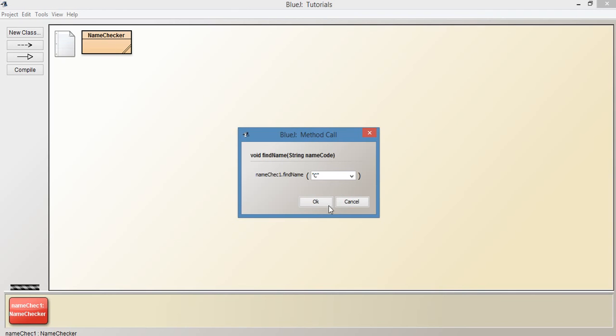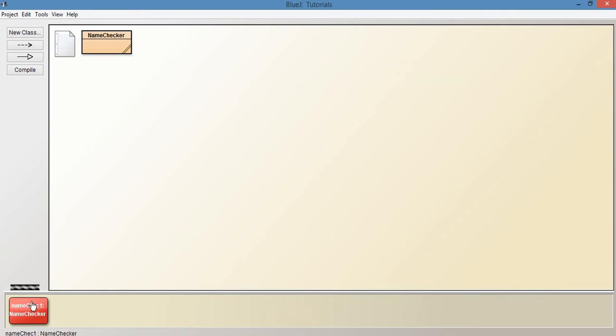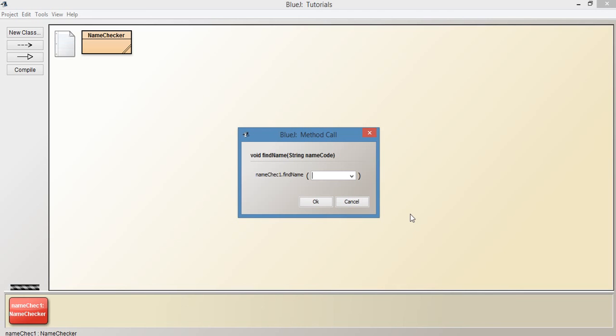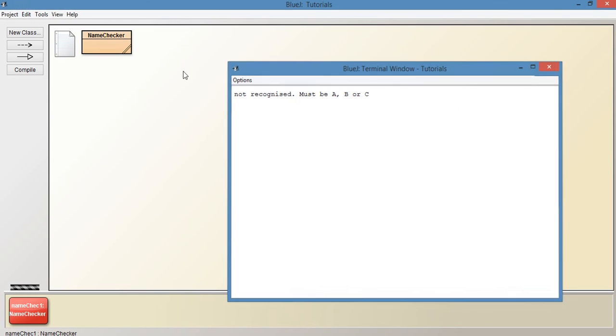And it prints out Calum. Let's try it with one that isn't in the list, something that isn't A, B, or C. Let's try it with D, and it says 'not recognized - must be A, B, or C'.